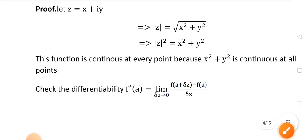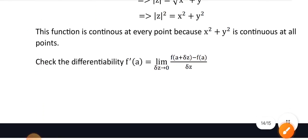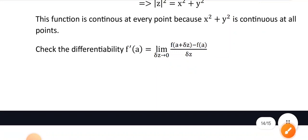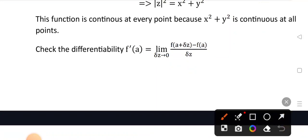Now checking differentiability. We write the formula: f'(z) = lim(Δz→0) [f(z + Δz) − f(z)] / Δz.